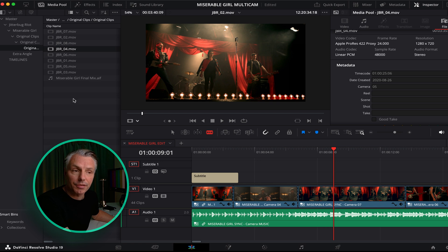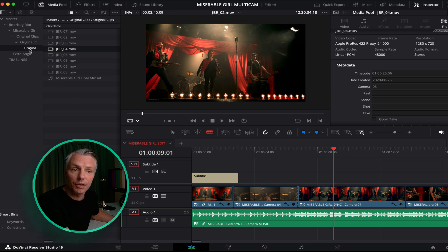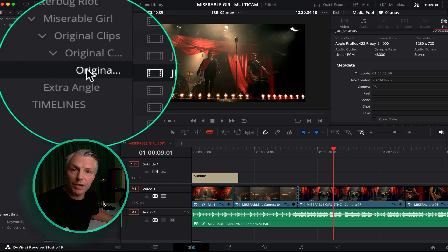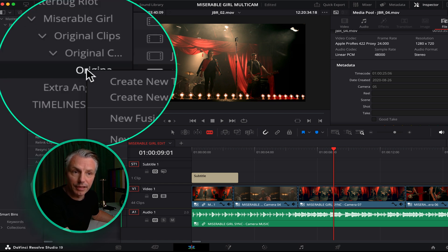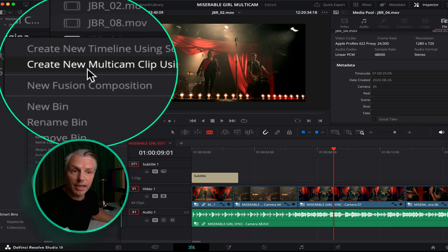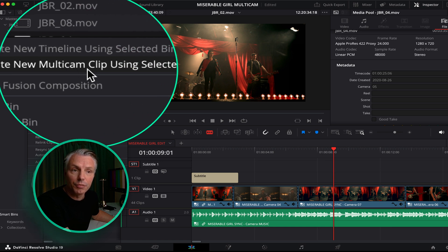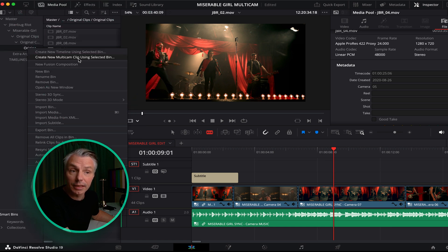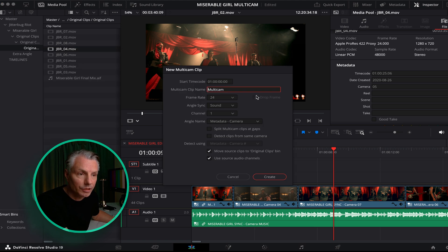In DaVinci Resolve it's quite easy to sync all your camera files. You can just right-click on the folder in DaVinci Resolve and say create new multi-camera clip using selected bin.